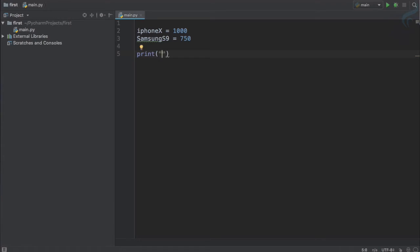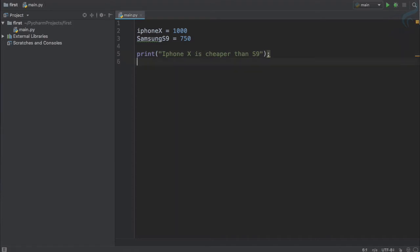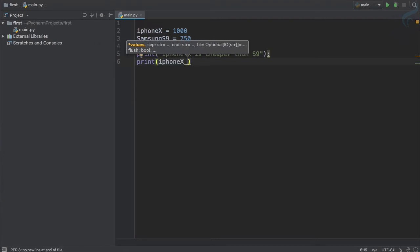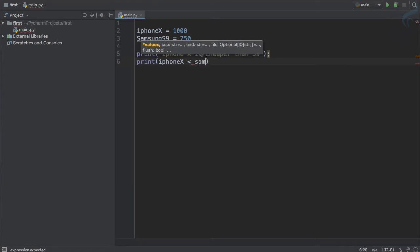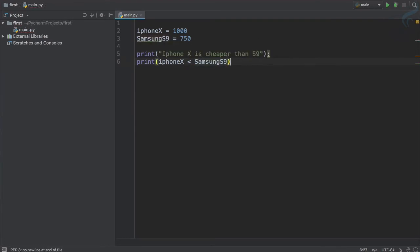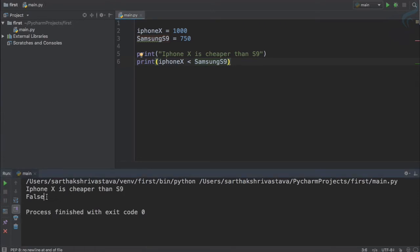I'm going to print a statement like 'iPhone X is cheaper than S9'. And I'll print another line using iphone_x with the less than sign — this is called the comparison operator because we are comparing the iPhone X price and Samsung S9 price. No semicolon in Python. If I run this you can see the result is false.